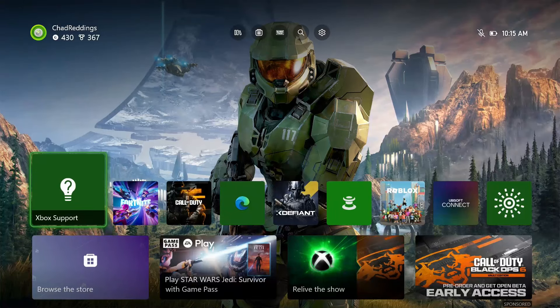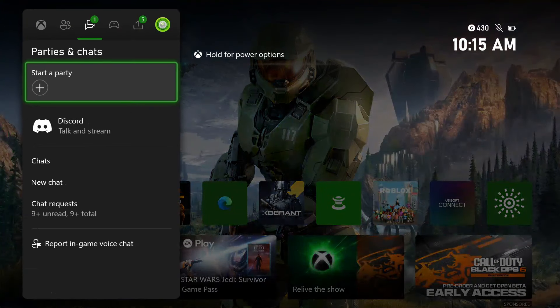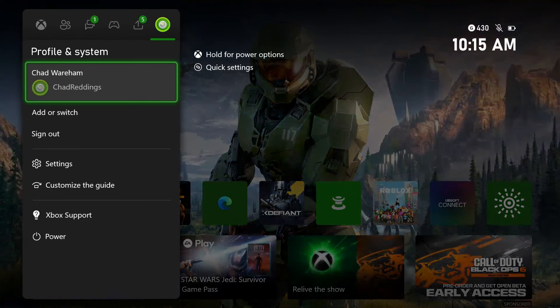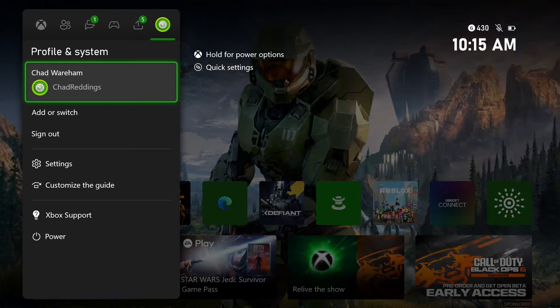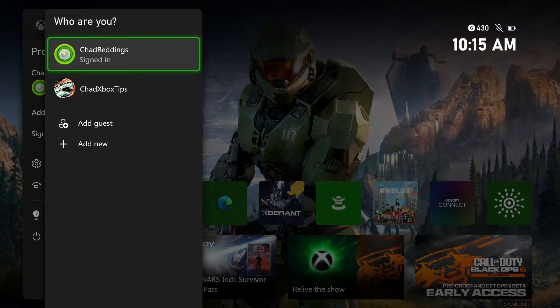The next thing you want to do is press X on your Xbox controller and scroll all the way over at the top until you hit Profiles. Then go to Add or Switch and ensure you're signed into the correct account, as if you purchased it on another account, that could be why it's not working.